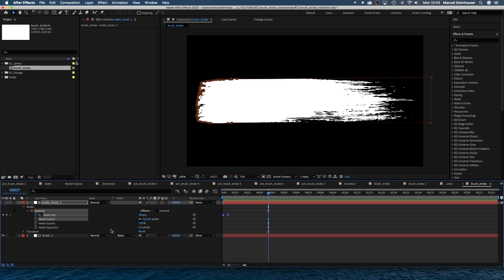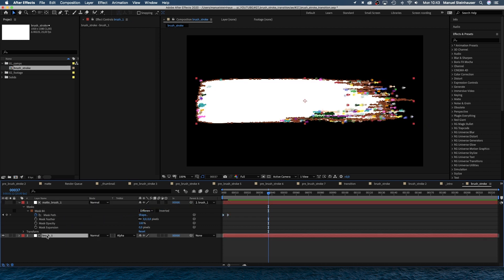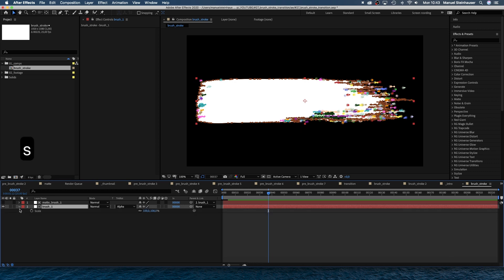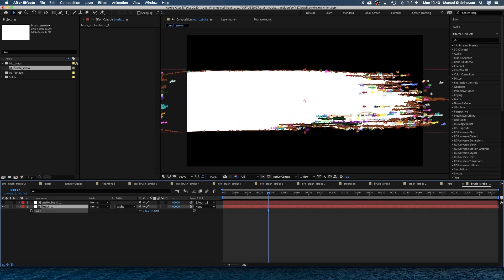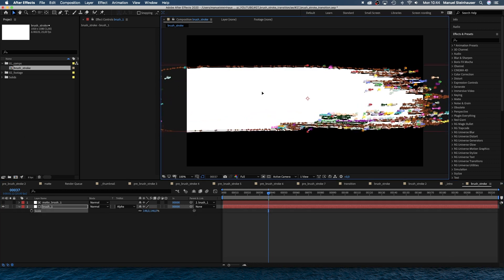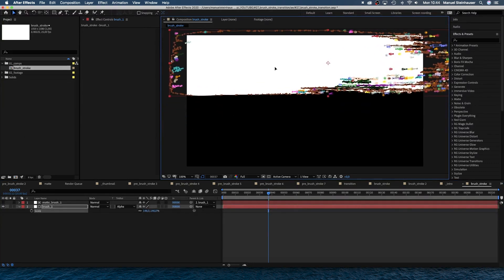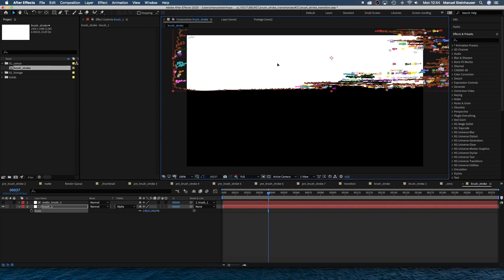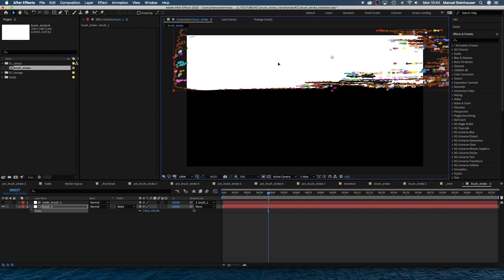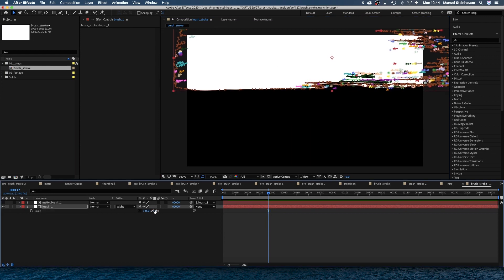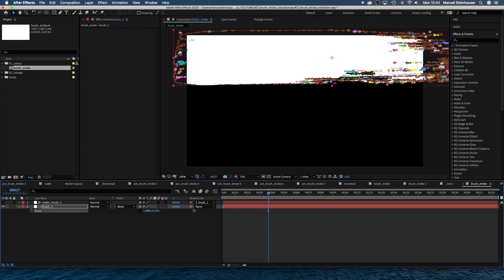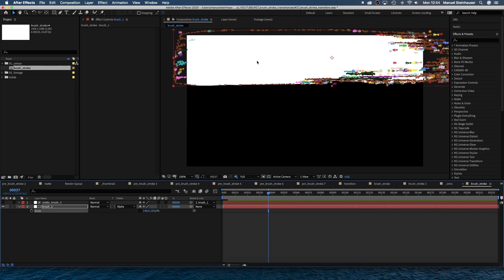Next, we switch on continuously rasterize for both layers. This allows us to scale the solids up without losing quality. Then we grab the parent pick whip of the matte layer and drop it onto the brush layer. Now we just need to select the brush layer, scale it up and position it on the top third of the screen. And the matte layer follows automatically as it is linked to the brush layer.